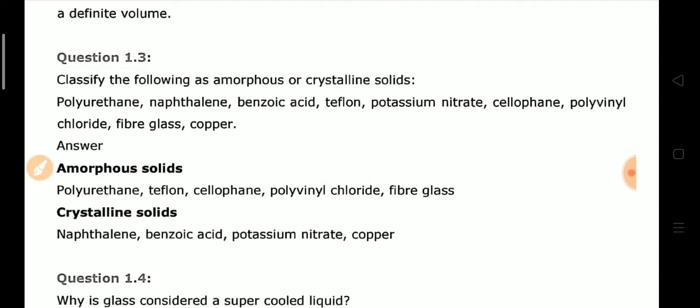Looking at the examples given: naphthalene, benzoic acid, potassium nitrate, and copper are crystalline solids because their particles have both long-range and short-range order. The remaining ones — polythene, polyurethane, teflon, cellophane, and polyvinyl chloride — are amorphous solids. To classify amorphous versus crystalline solids, you must know their respective properties; without that knowledge, you cannot differentiate them.